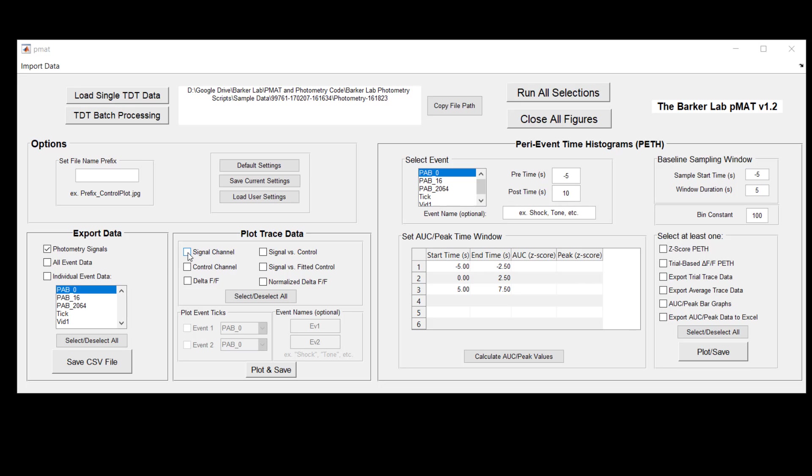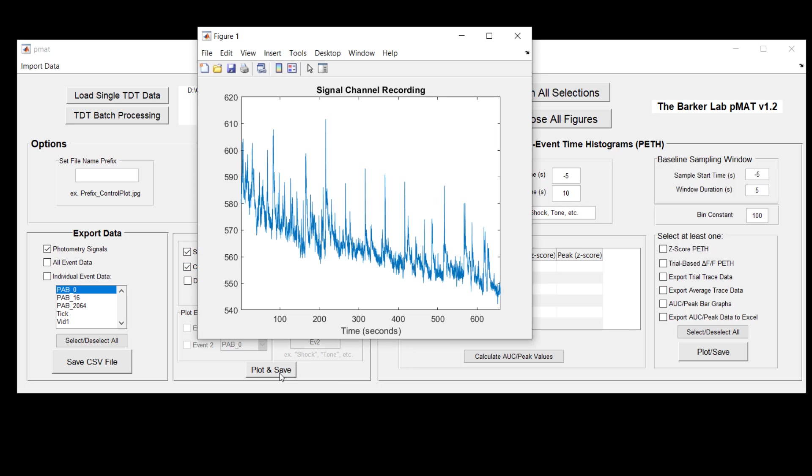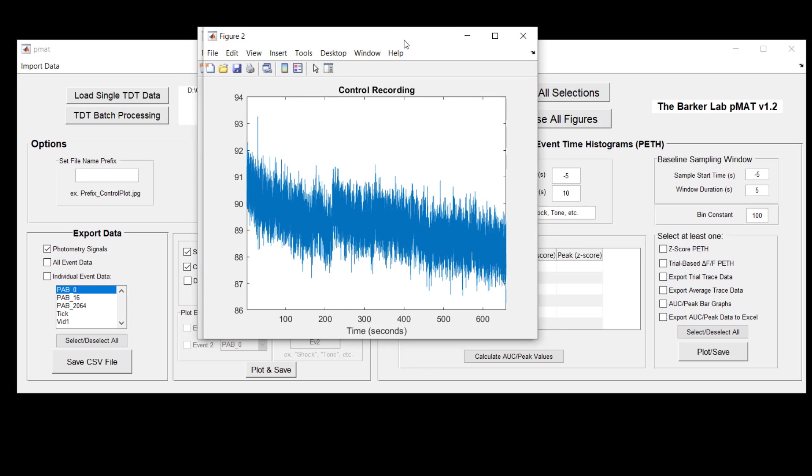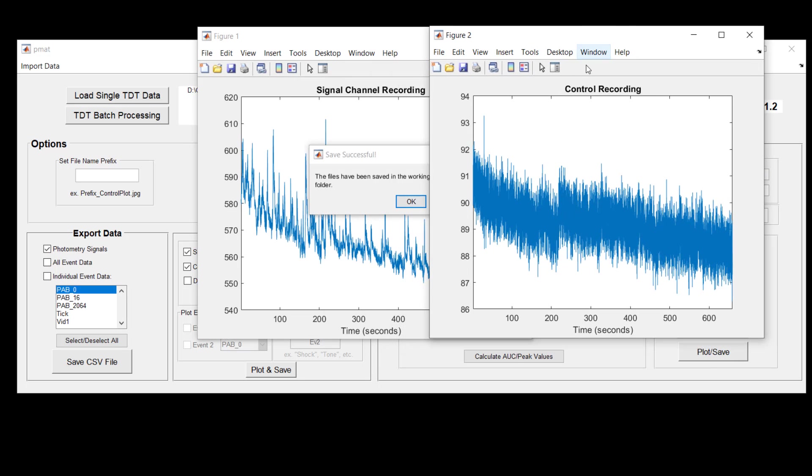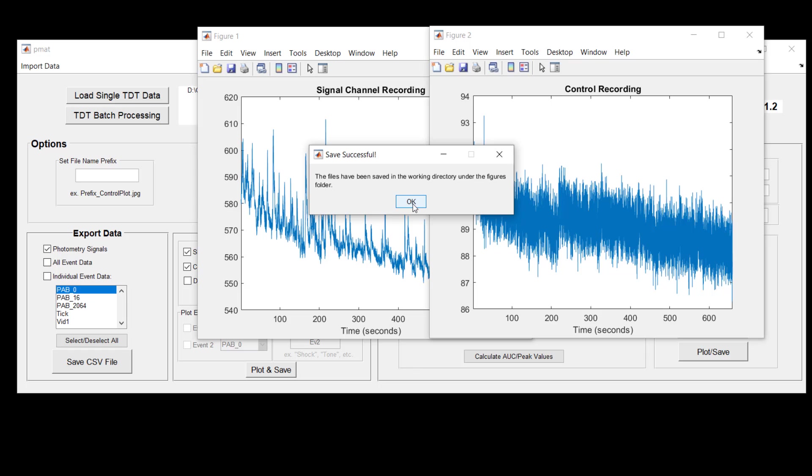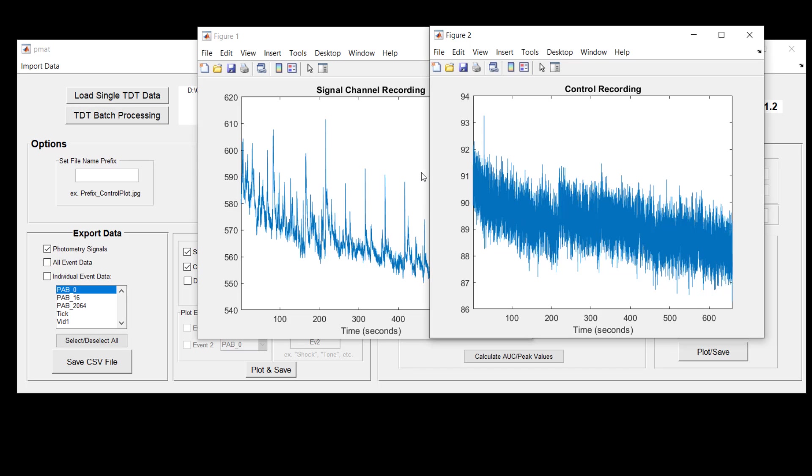If we just take a quick look at the signal and control channels, we can check both of these and hit plot and save. These two allow you to plot the data in its raw form and once they've been plotted you'll see an indicator that says that these two plots have been successfully saved into your working directory.